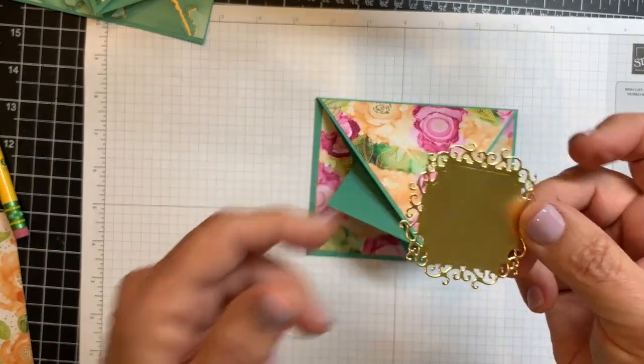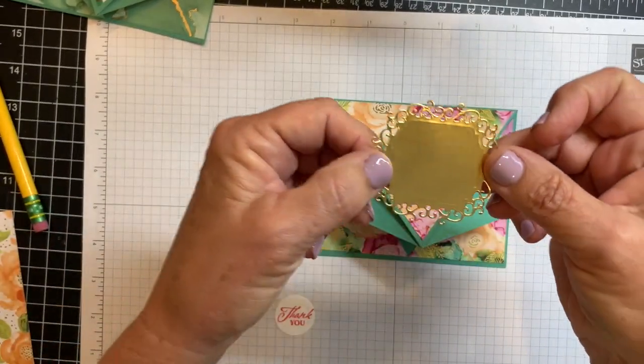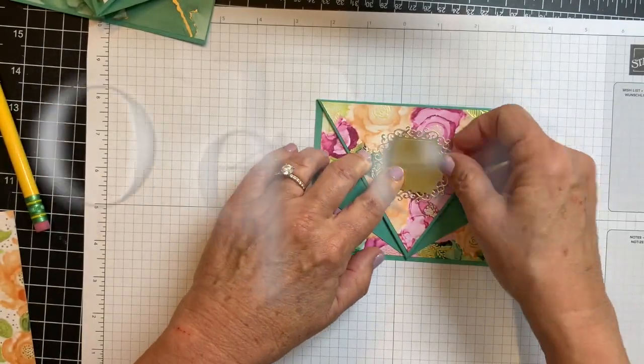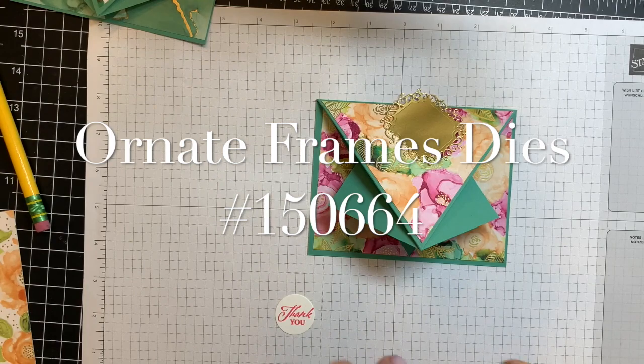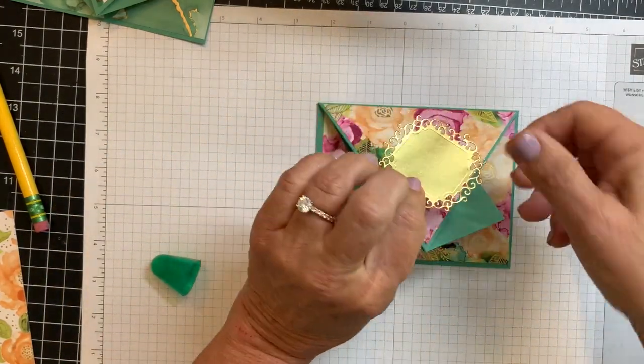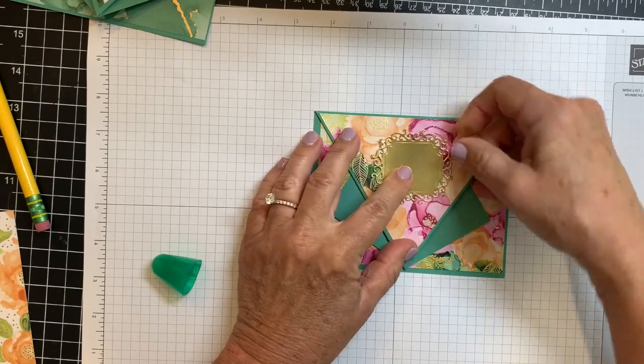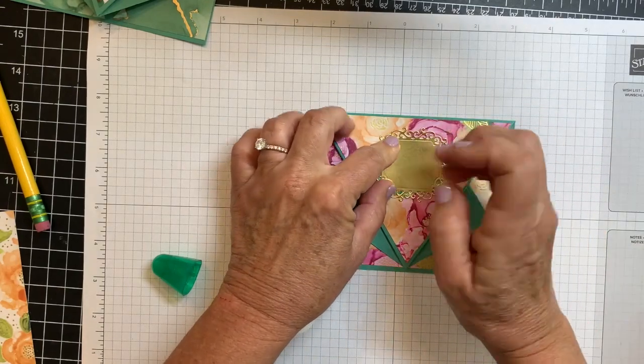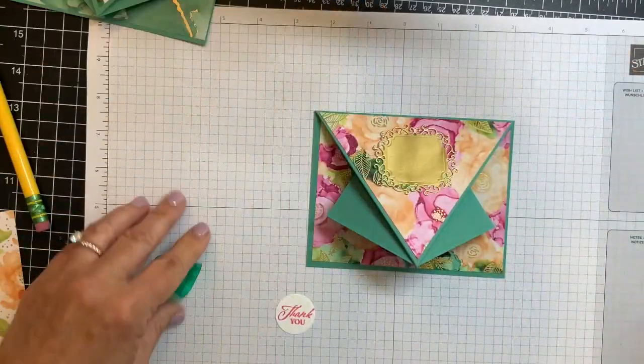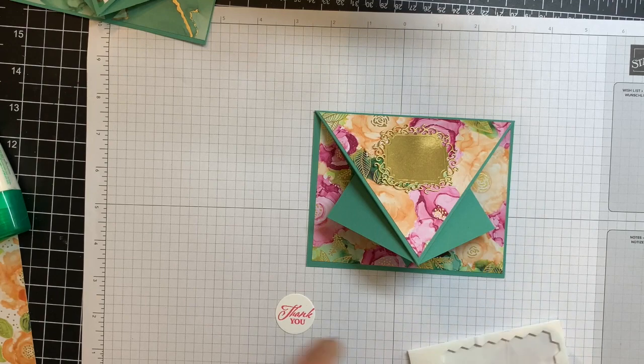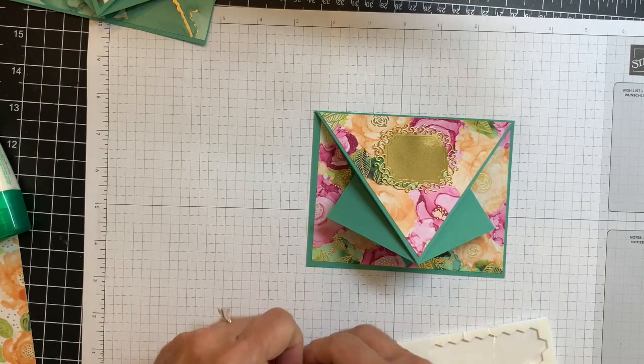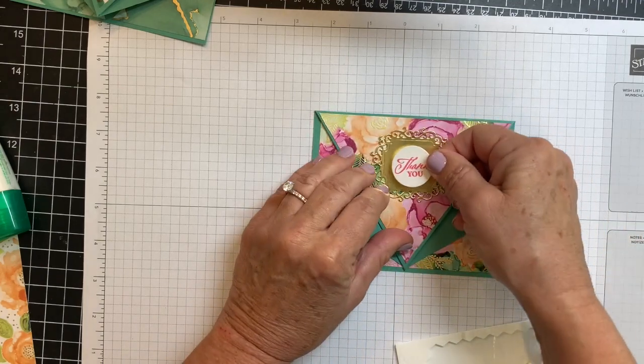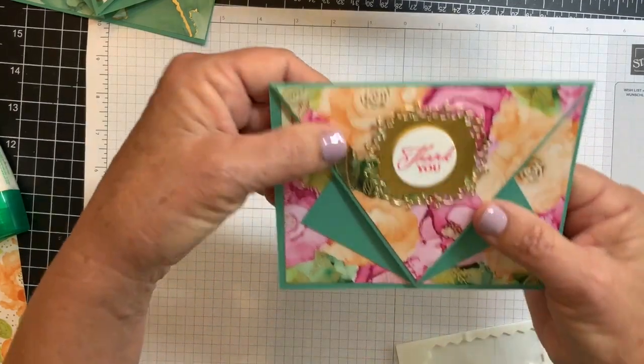And the gold foil sheet, I cut out of Ornate Frames dies, which aren't those gorgeous. You should take a look at those dies, because those are really neat. And I'm just going to glue it on with some Tombow, and I'm going to pop up my thank you with a dimensional.